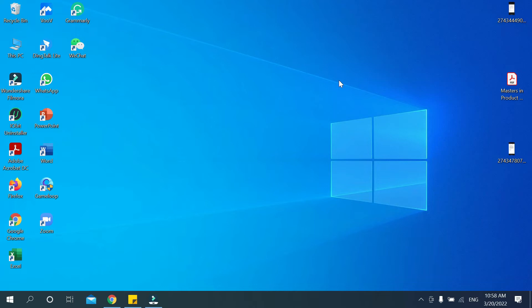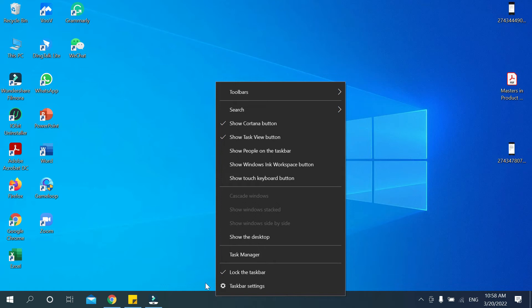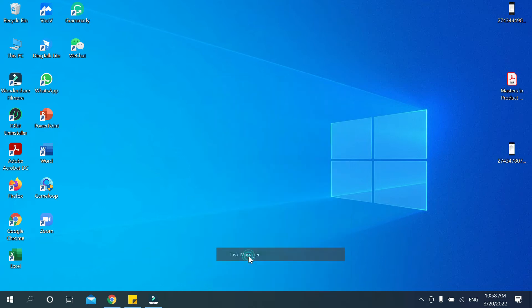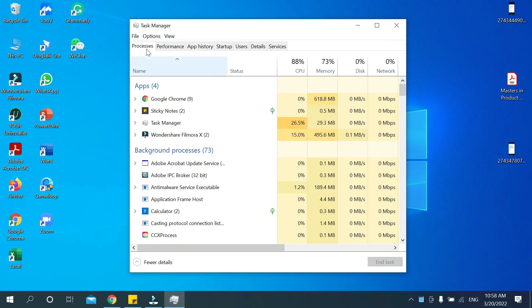To open Resource Monitor, take your mouse pointer to the taskbar. Right-click on your mouse, and after that you can see a pop-up menu. You need to select Task Manager — just select Task Manager.